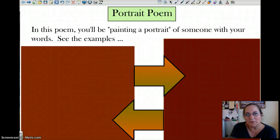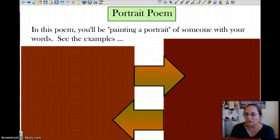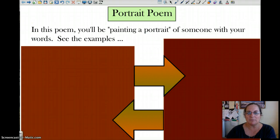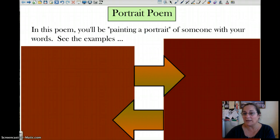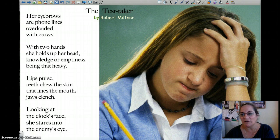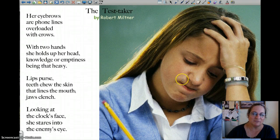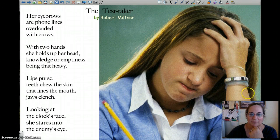This is another poem — a portrait poem. It's like an image poem but specifically of a person doing something. I have examples but they're too long to do by video. I'll show you this one: 'The Test Taker' by Robert Miltner, whom I have not heard of. This is a portrait, and I just pulled this picture off the web, so it's not of her specifically — just somebody taking a test.